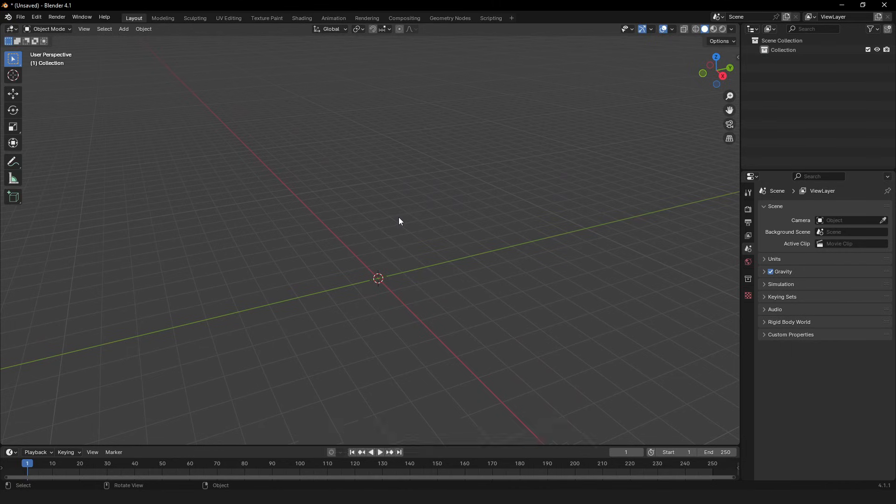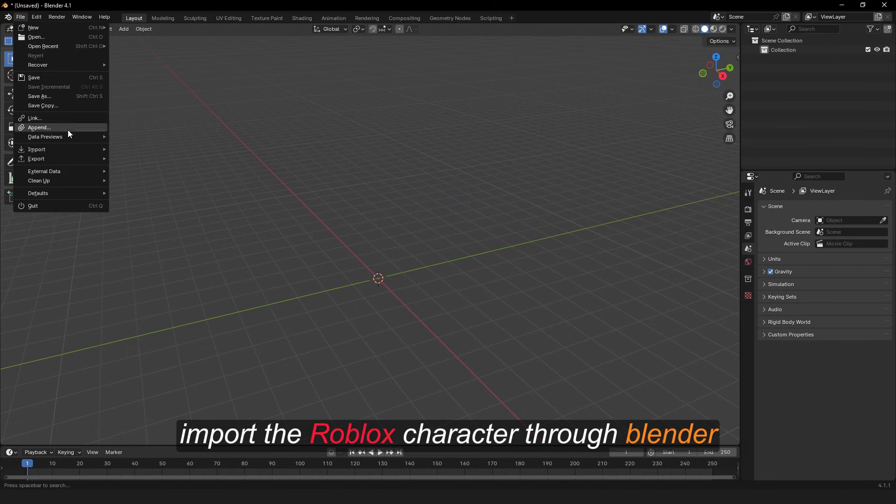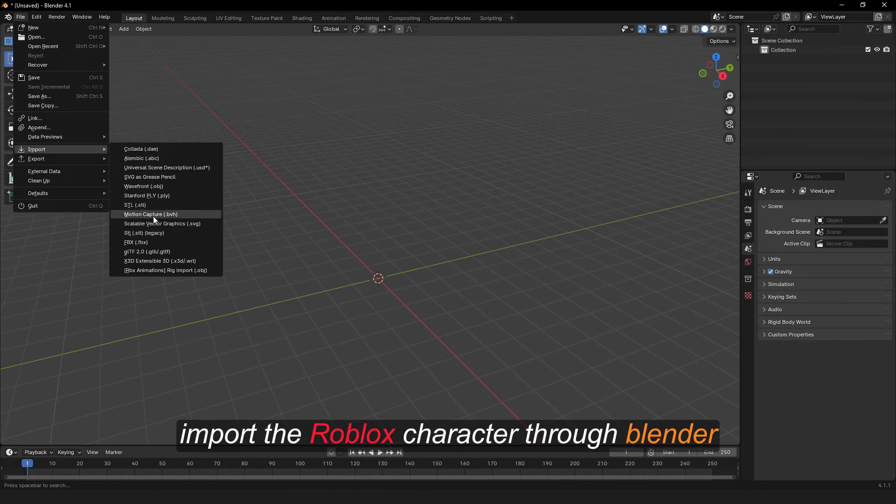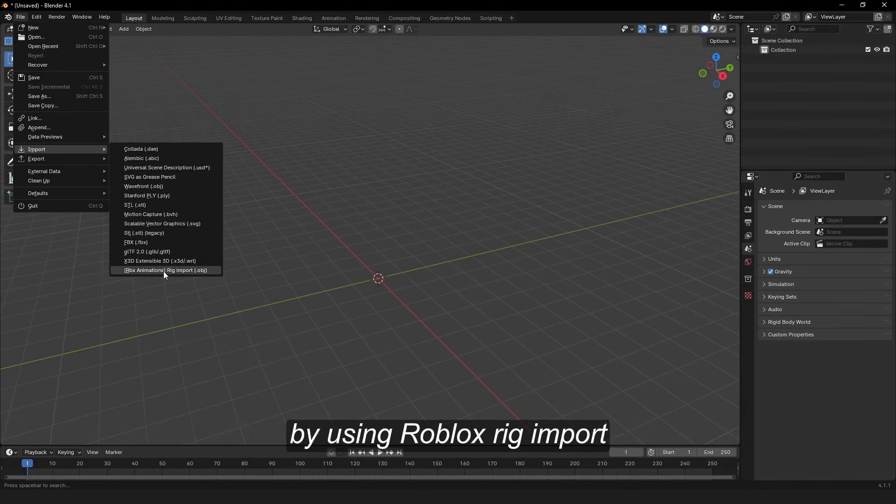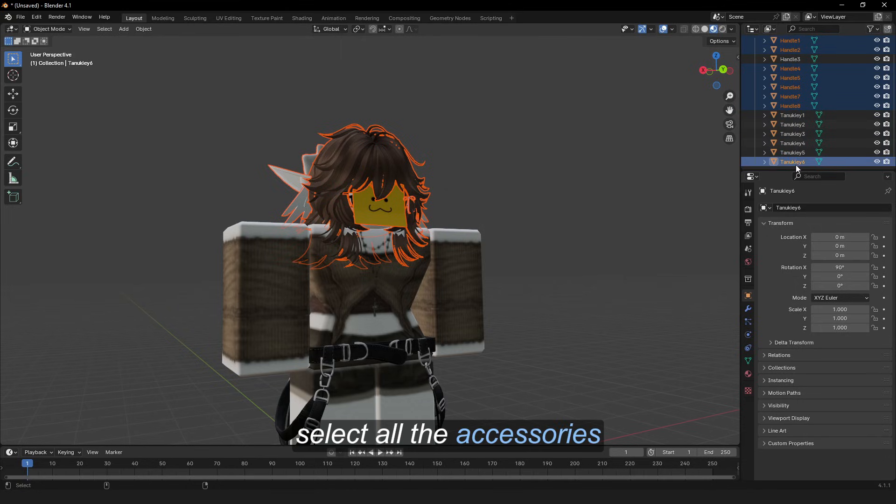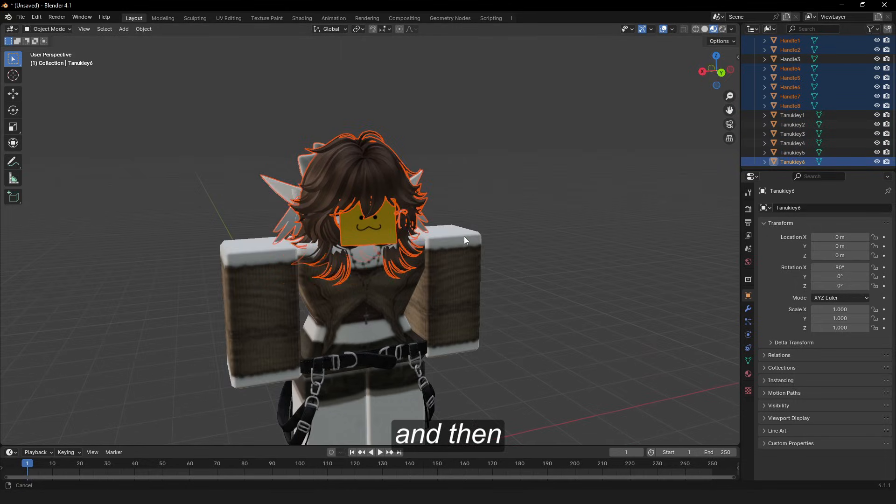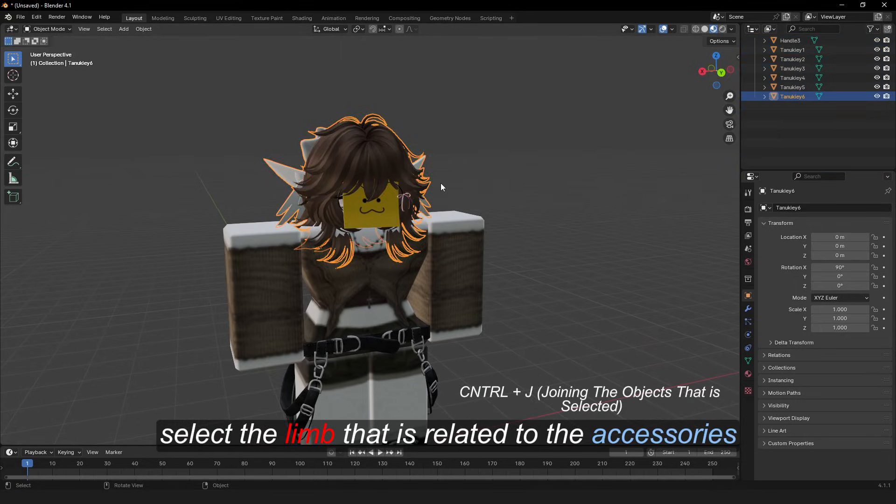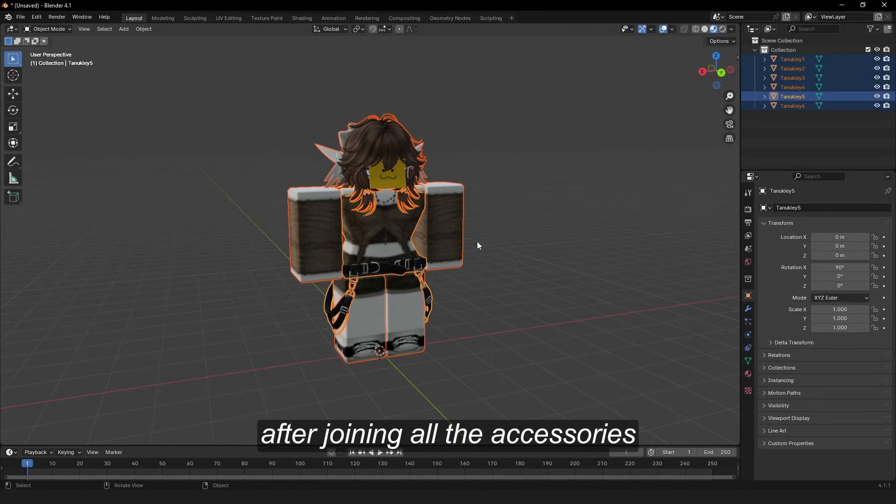Once you're in Blender, import the Roblox character by using Roblox rig import. Select all the accessories and then select the limb that is related to the accessories. After joining all the accessories to the specific limb, copy all the objects and then paste them into the rig that you downloaded.